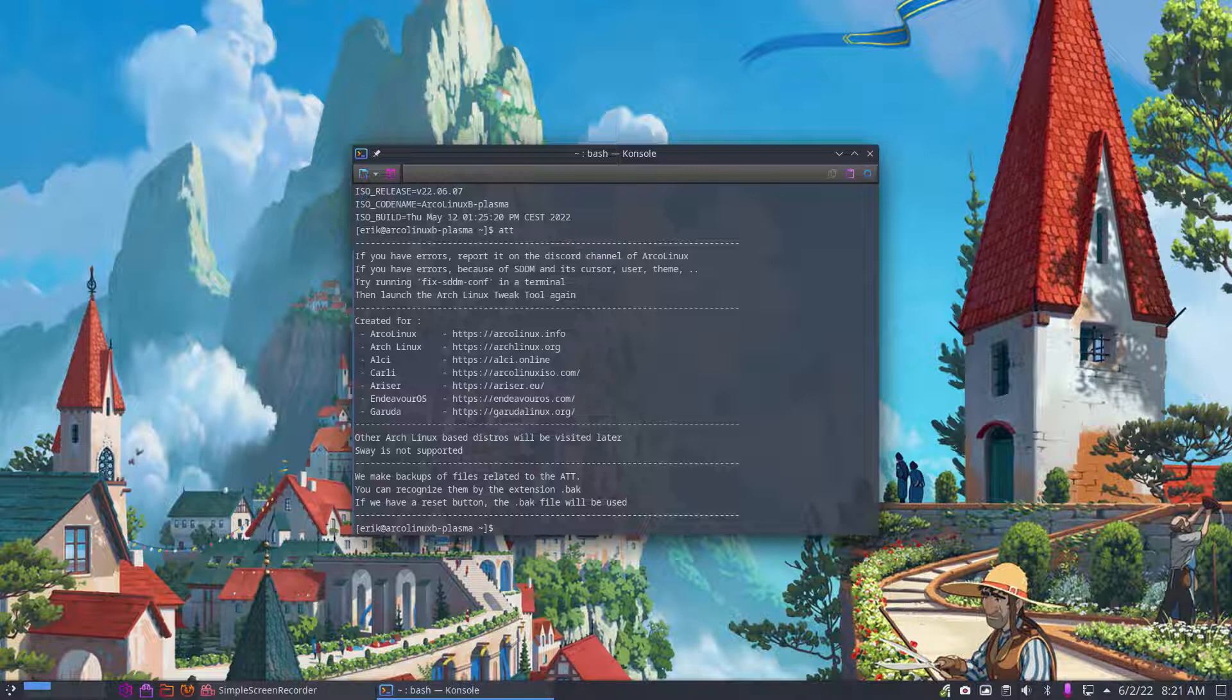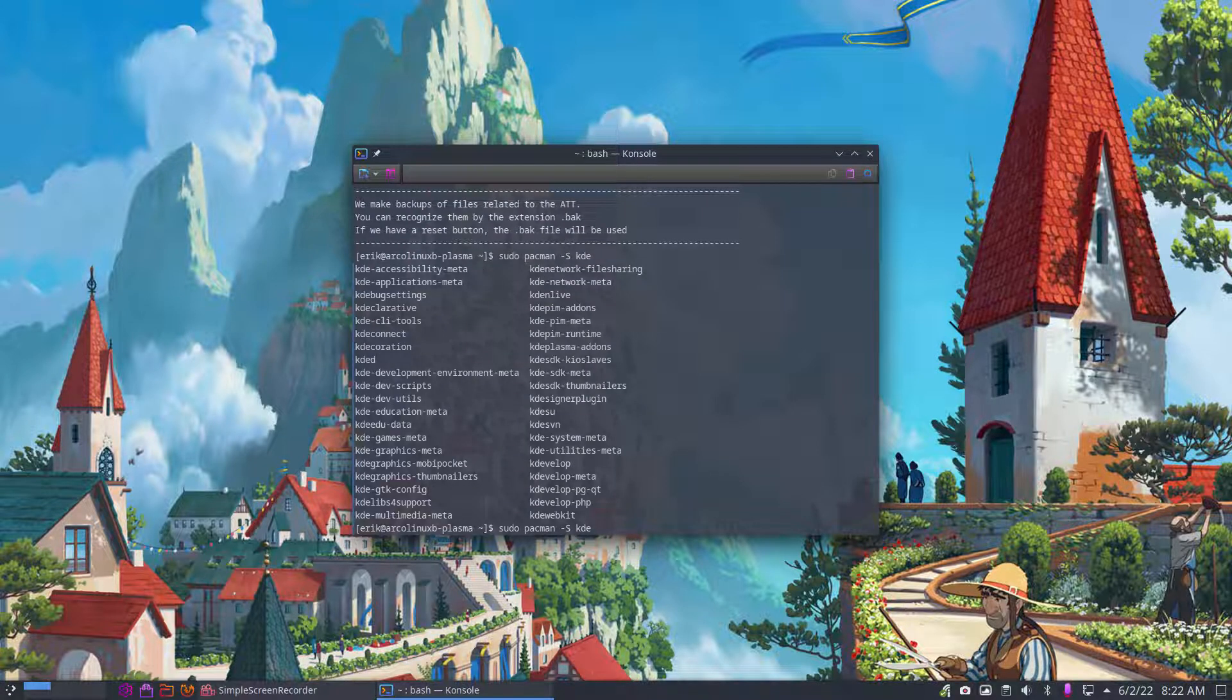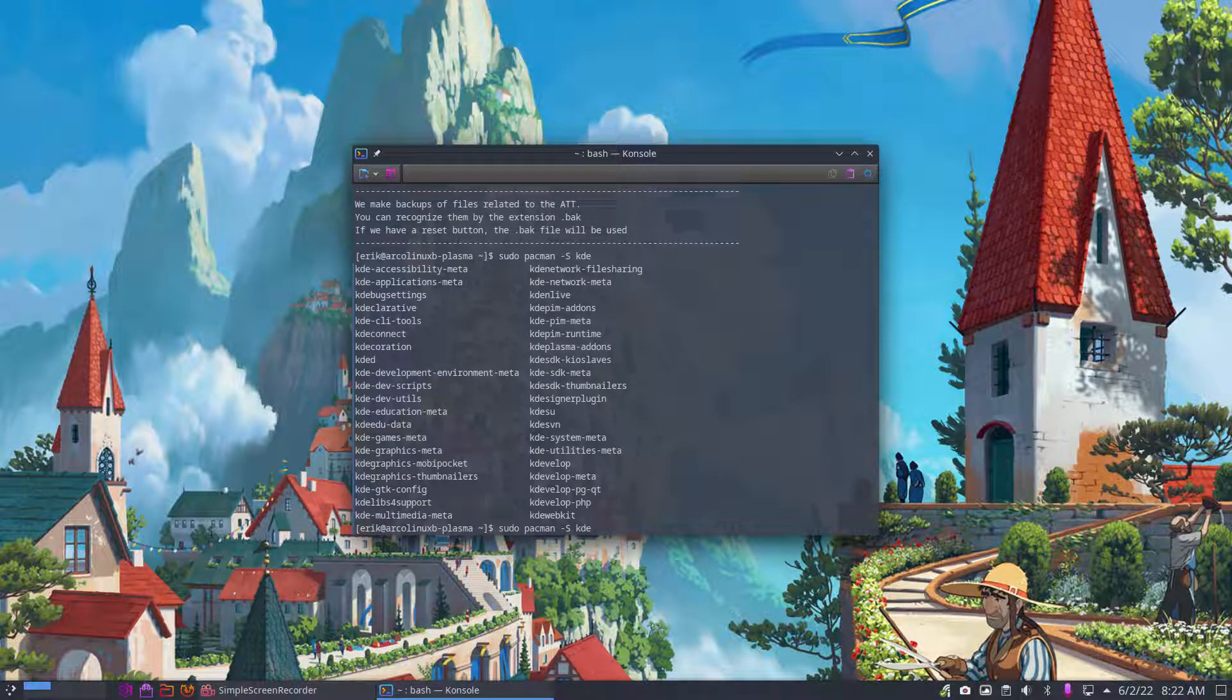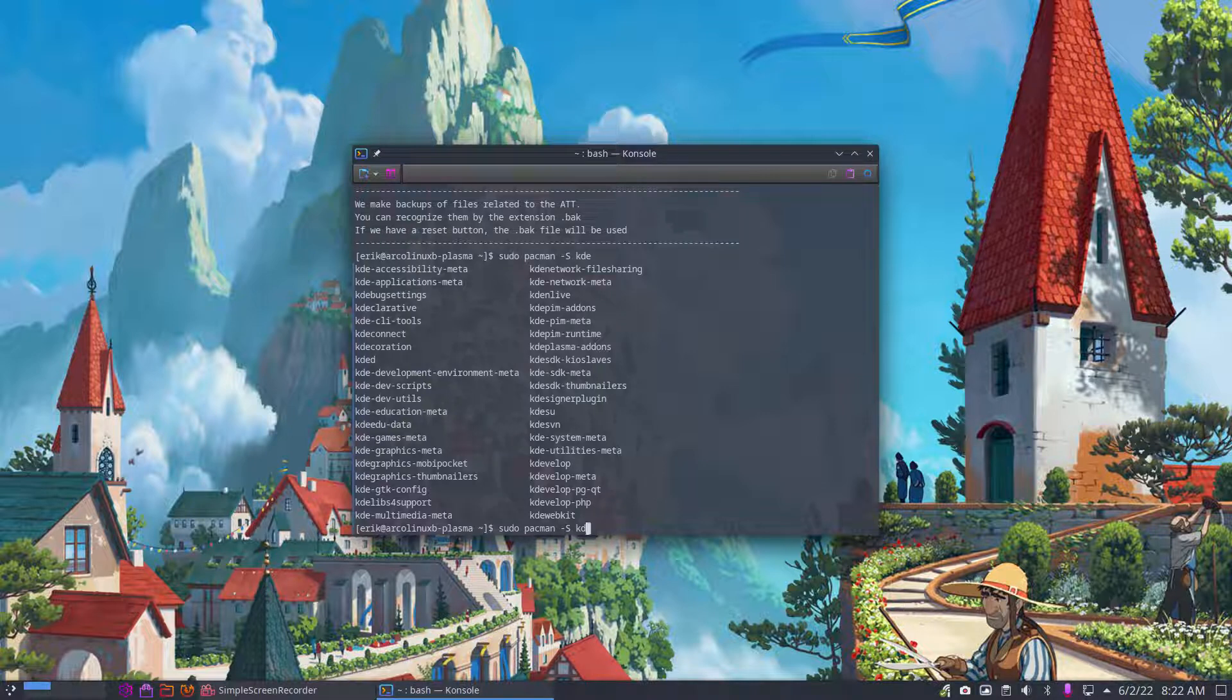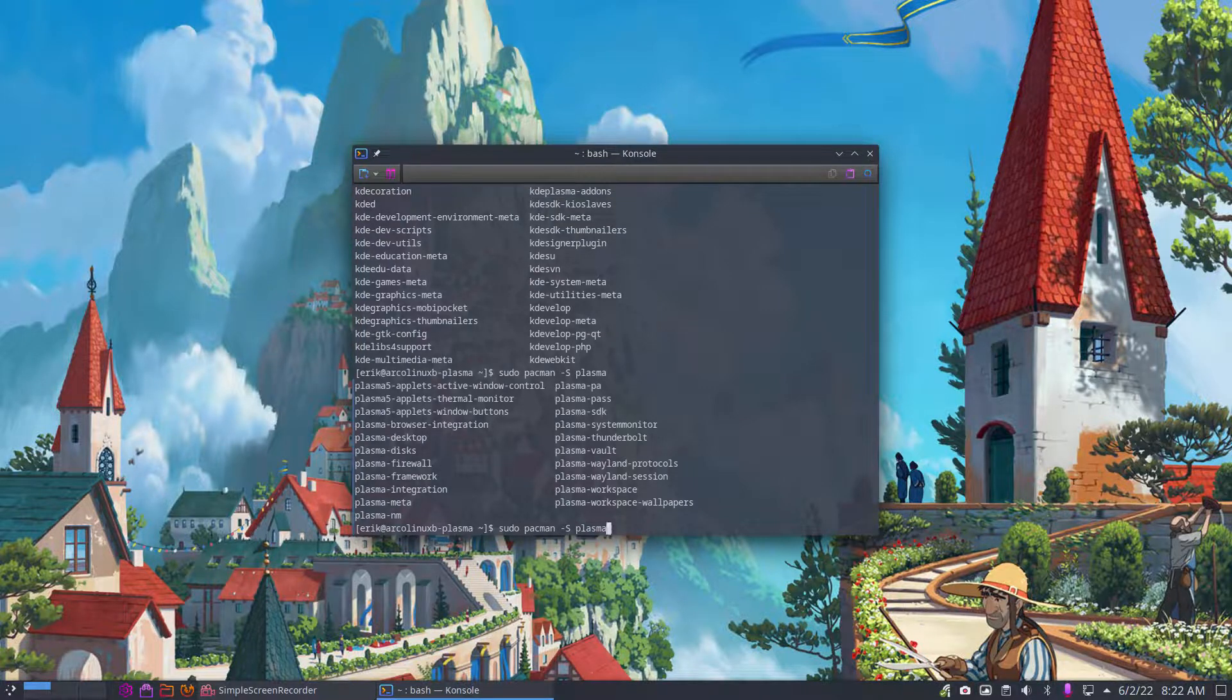then you need to know this particular name: sudo pacman -S KDE and then you just tap tap and have a look. See, this is all the stuff with KDE and this is all the stuff that's called Plasma, so tap tap will give you a list of all the possibilities.